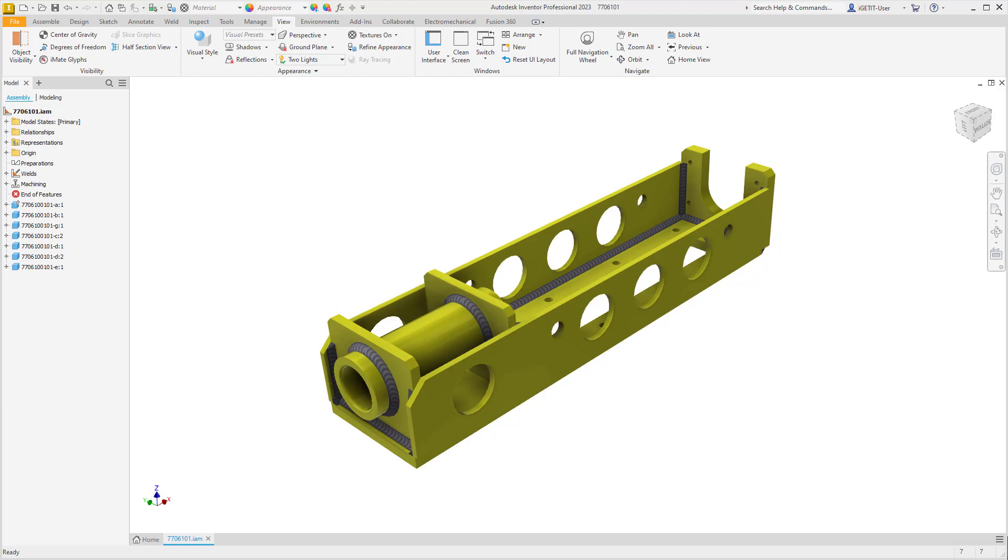In some instances in your designs, your browser might get very long with lots of information and it might be hard to find individual items that you're looking for. In this case, we can search the model browser.